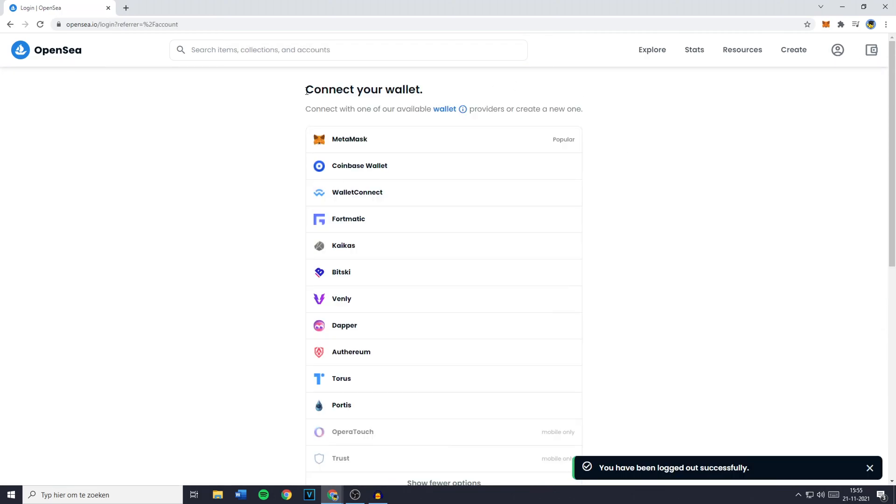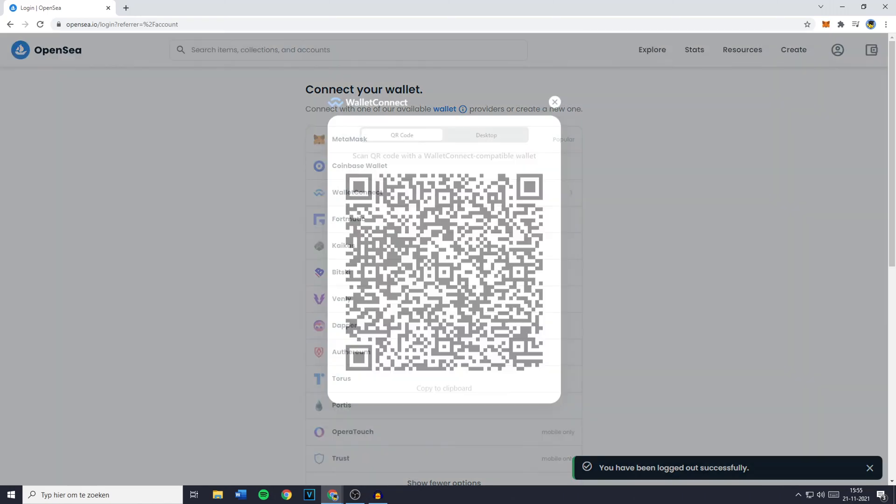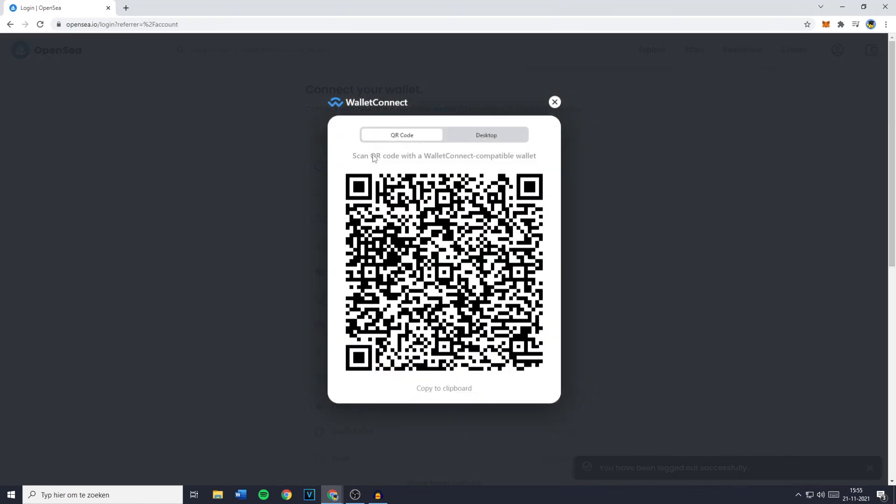You will then see all the wallets you can connect to. And again you will need to click on Wallet Connect and you will then see this QR code.